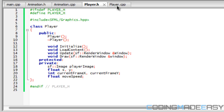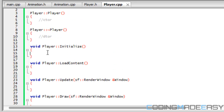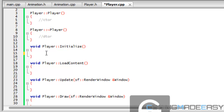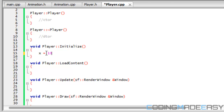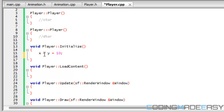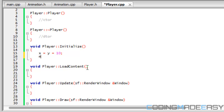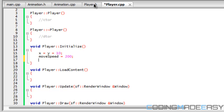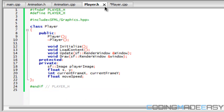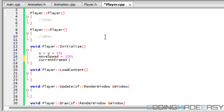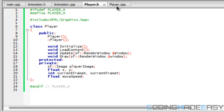Let us work with the player class right now. If we go to initialize, we actually have to initialize certain things in the player's position. We're going to set the default position to 10 for the x and y coordinates — both equal to 10. We're going to set the move speed to 200, and the current frame x and current frame y are going to be both equal to zero by default.